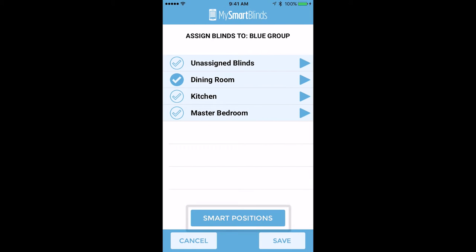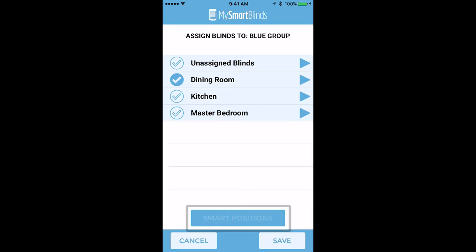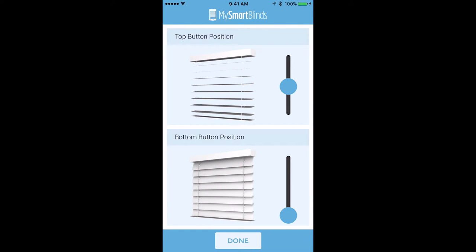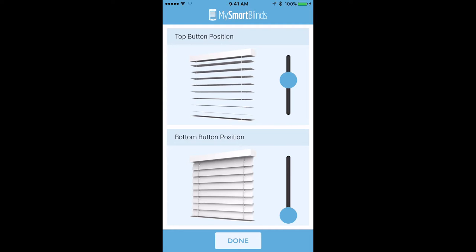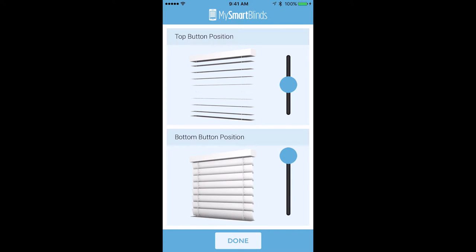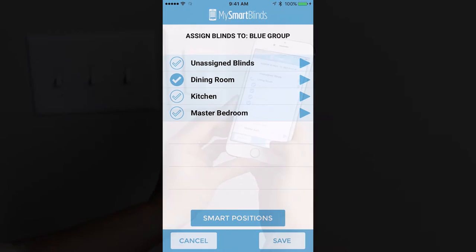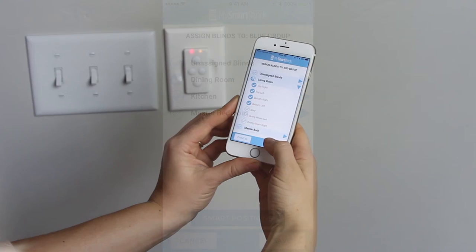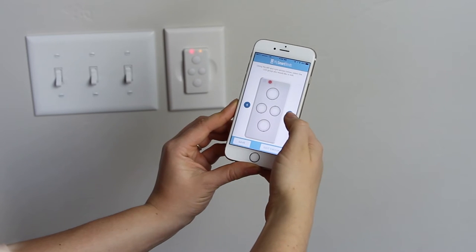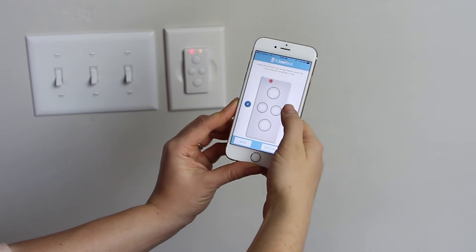Tap Smart Positions to edit the default top and bottom positions for each group. When your remote connects to your selected group, these smart positions will be where your blinds first move to when you press the top or bottom buttons. Continue editing as many of the colored groups as needed.